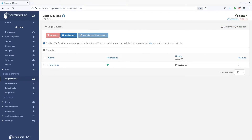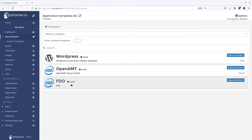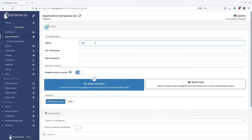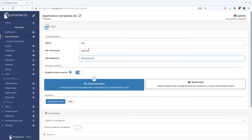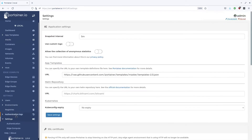Now I'll show you how to onboard devices using FDO. To do that, we need to deploy the FDO stack template. The next step is to switch it on in the edge compute settings menu.